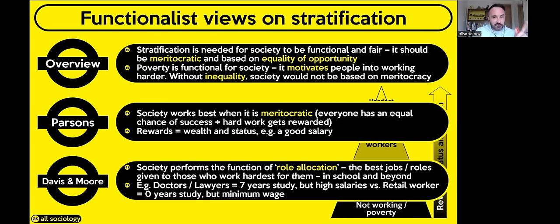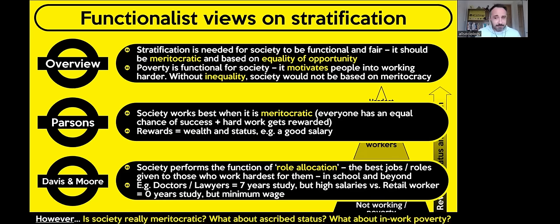Before moving on, think about how you might criticise the Functionalist view. Is society really that meritocratic? If you've been following previous videos, you'll know that in education there are big differences between social groups — it's not necessarily down to meritocracy. Are there material or cultural inequalities between classes? Do we have things like racism and institutional racism in terms of different ethnic groups? Is it really all about how hard you work?